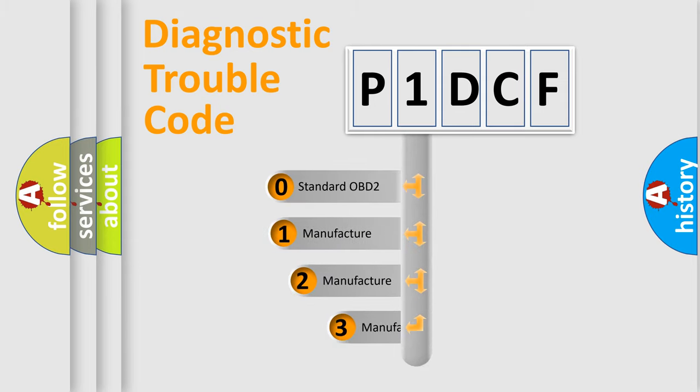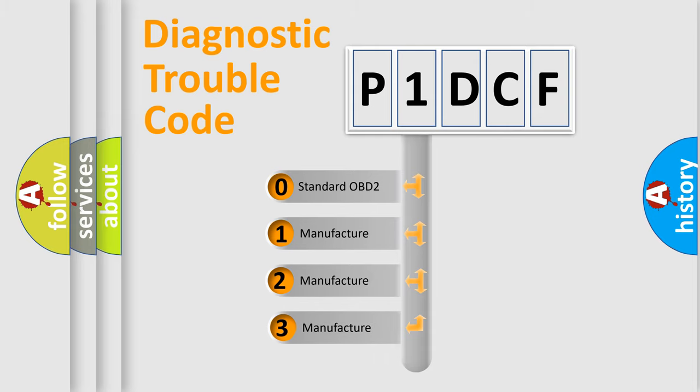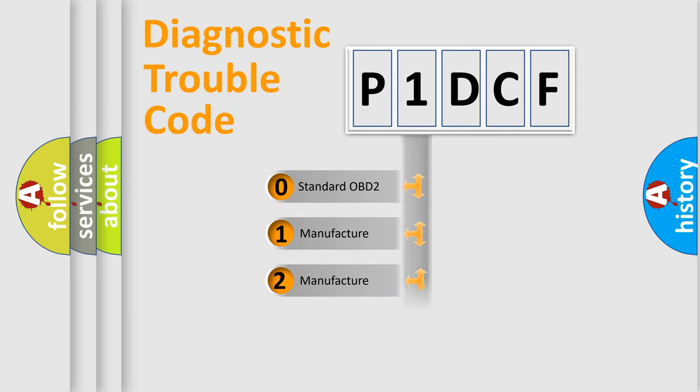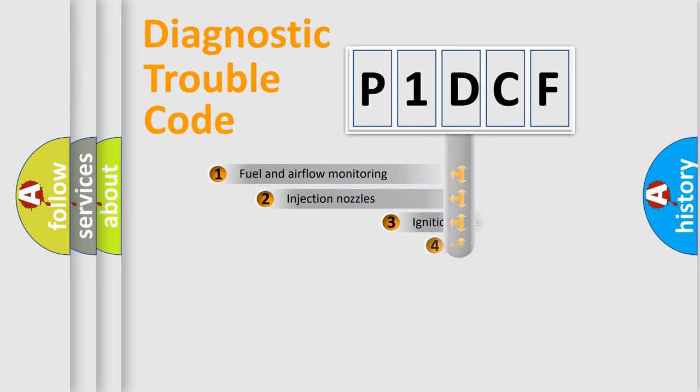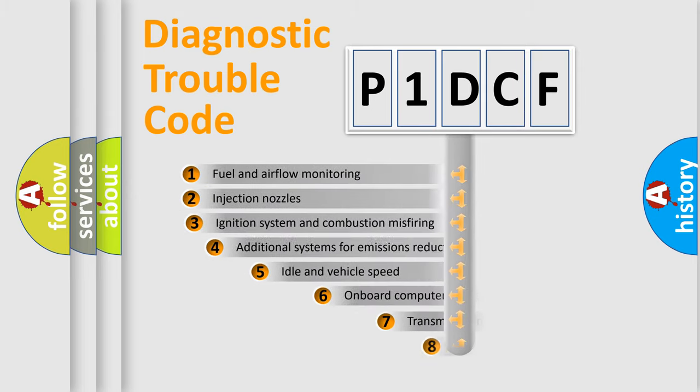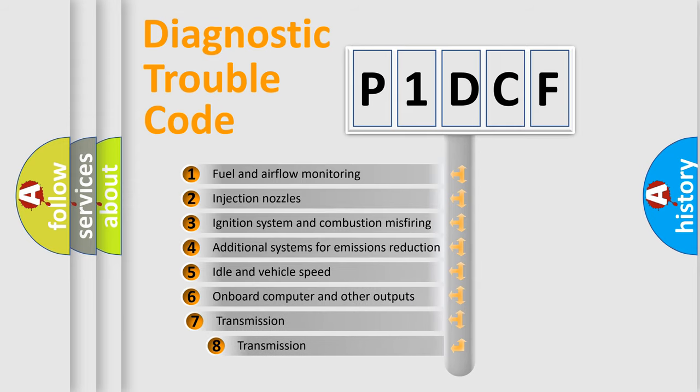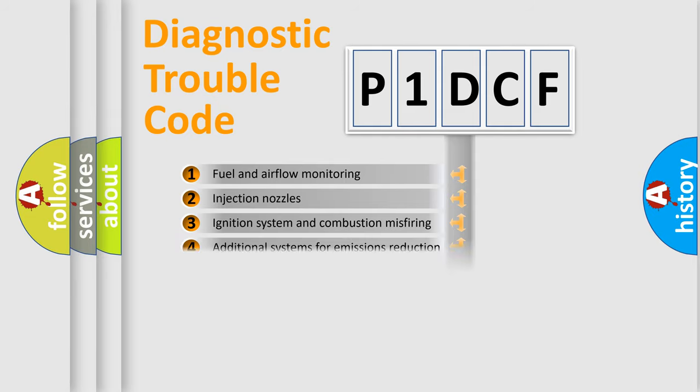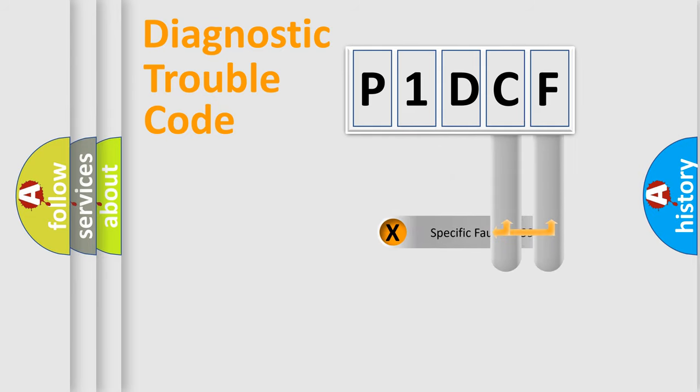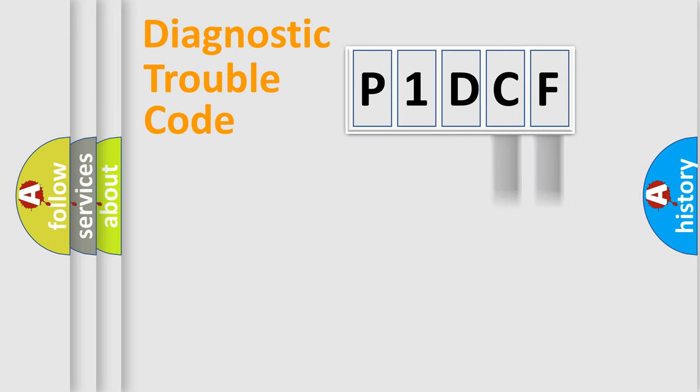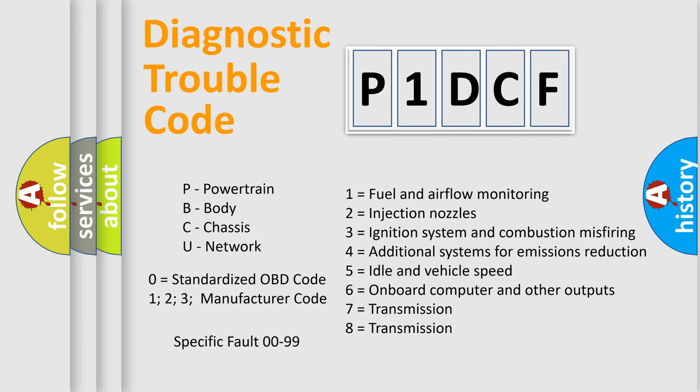If the second character is expressed as zero, it is a standardized error. In the case of numbers 1, 2, or 3, it is a manufacturer-specific error. The third character specifies a subset of errors. The distribution shown is valid only for the standardized DTC code. Only the last two characters define the specific fault of the group. Let's not forget that such a division is valid only if the second character code is expressed by the number zero.